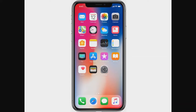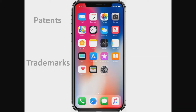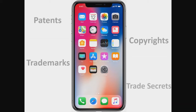Trademark, patent — most people think of patent. But then there's even a fourth one. Patents is usually what we think of, trademark, copyright, and then trade secret, because sometimes you don't want to disclose it. You want to protect it as long as you can, so you don't want to disclose it.